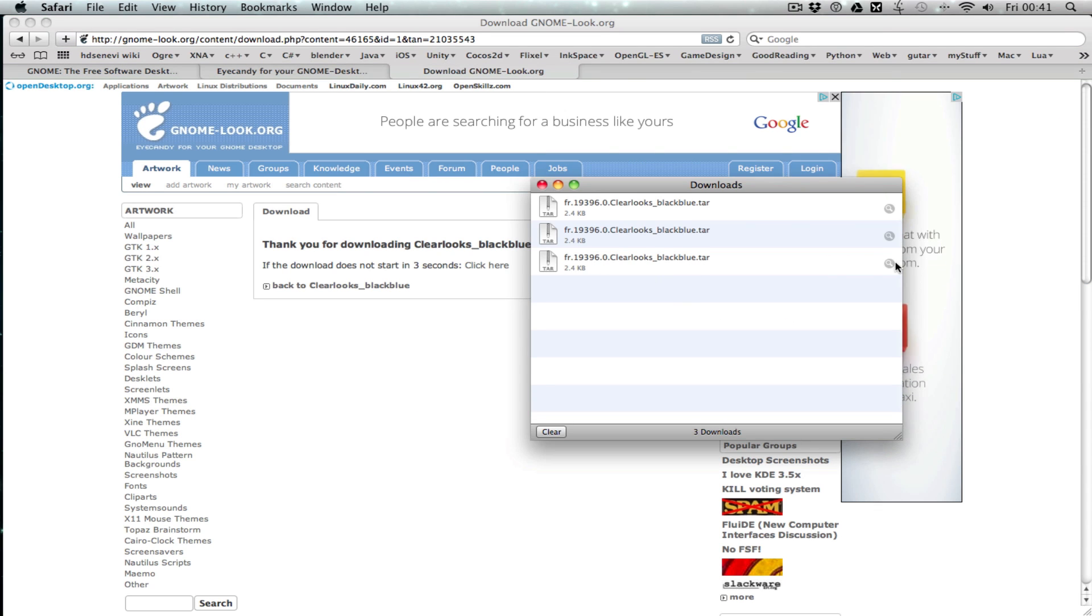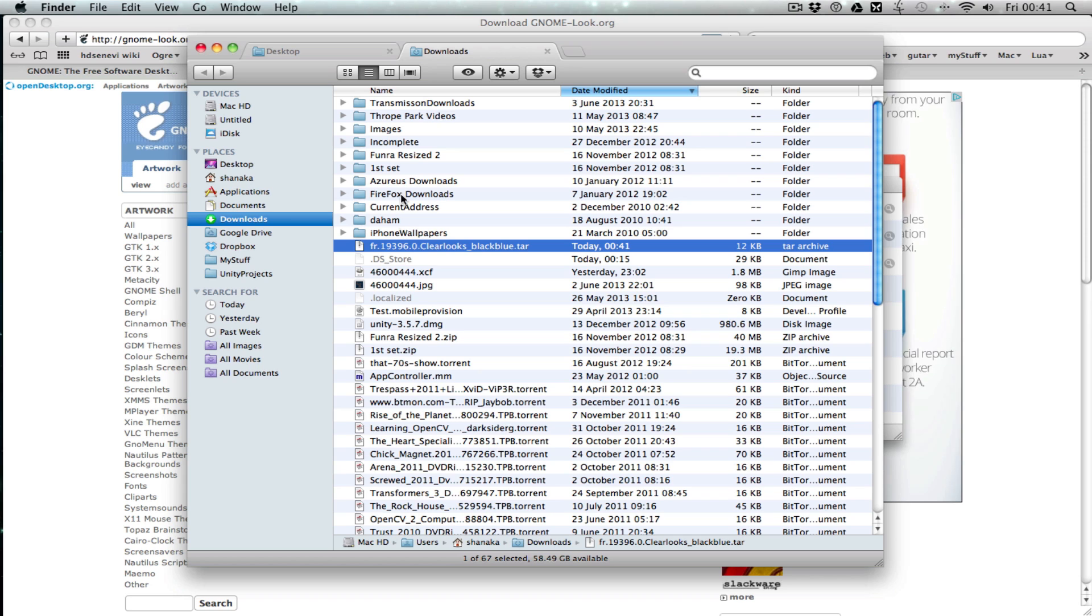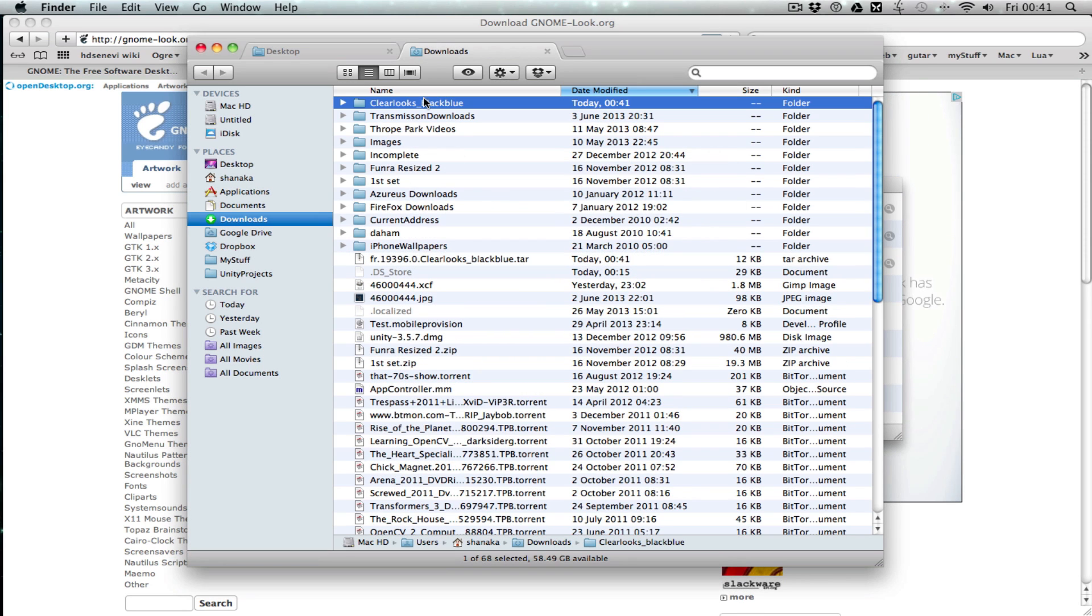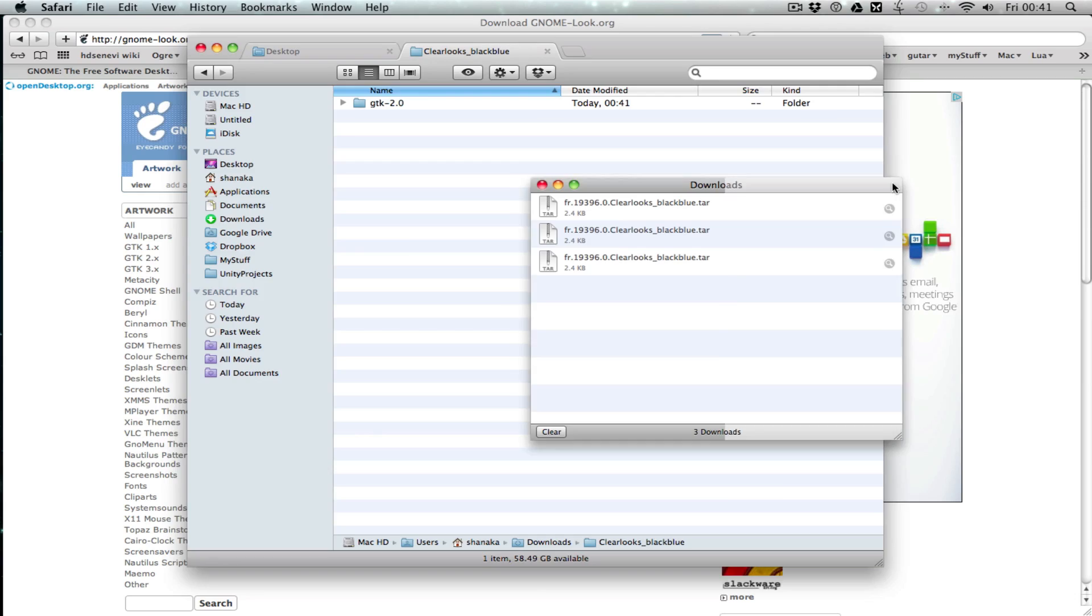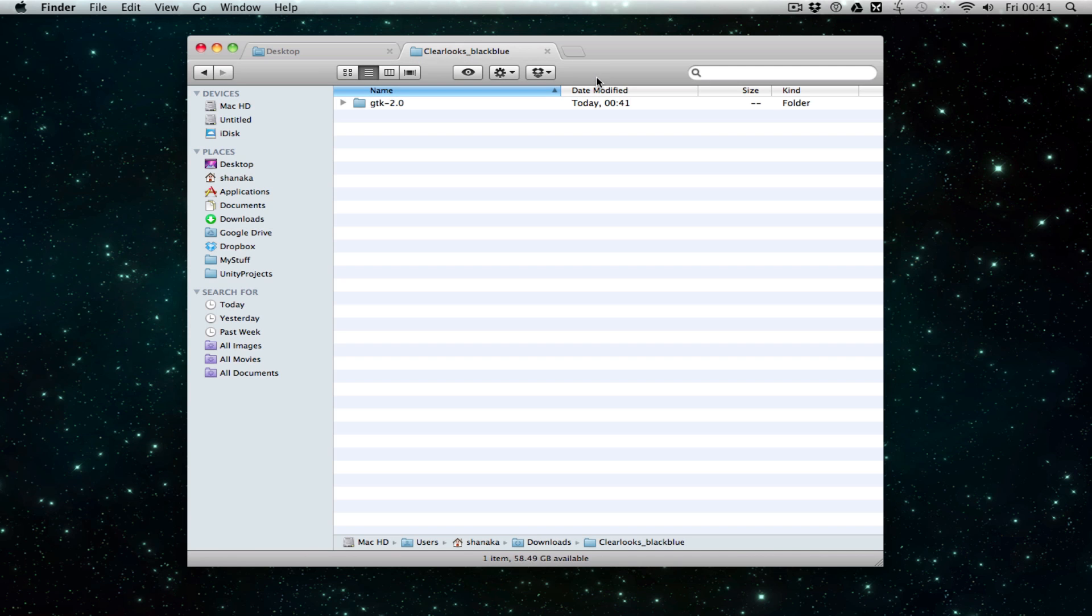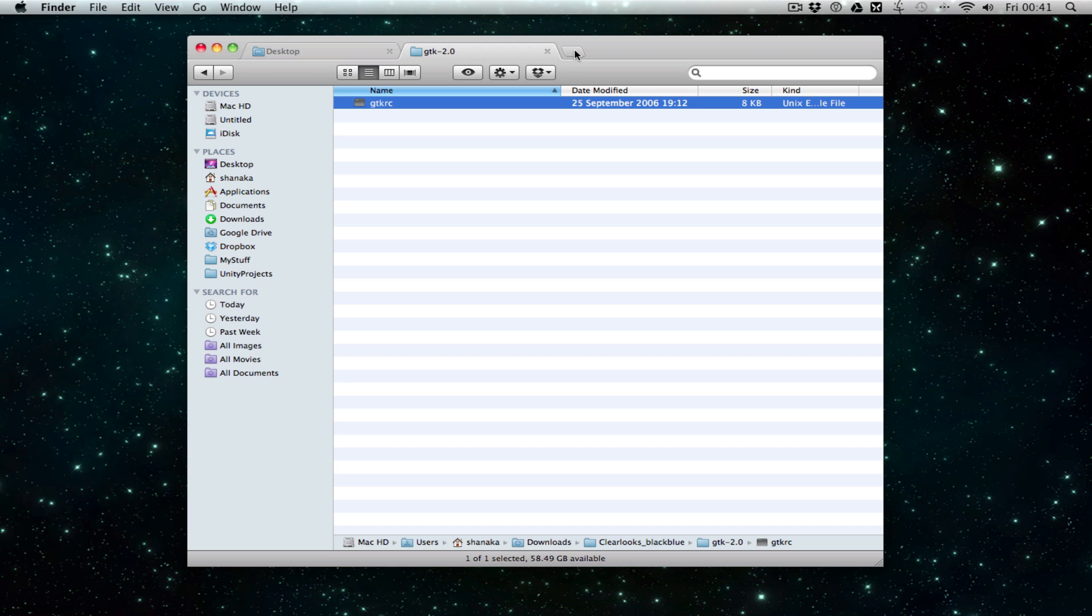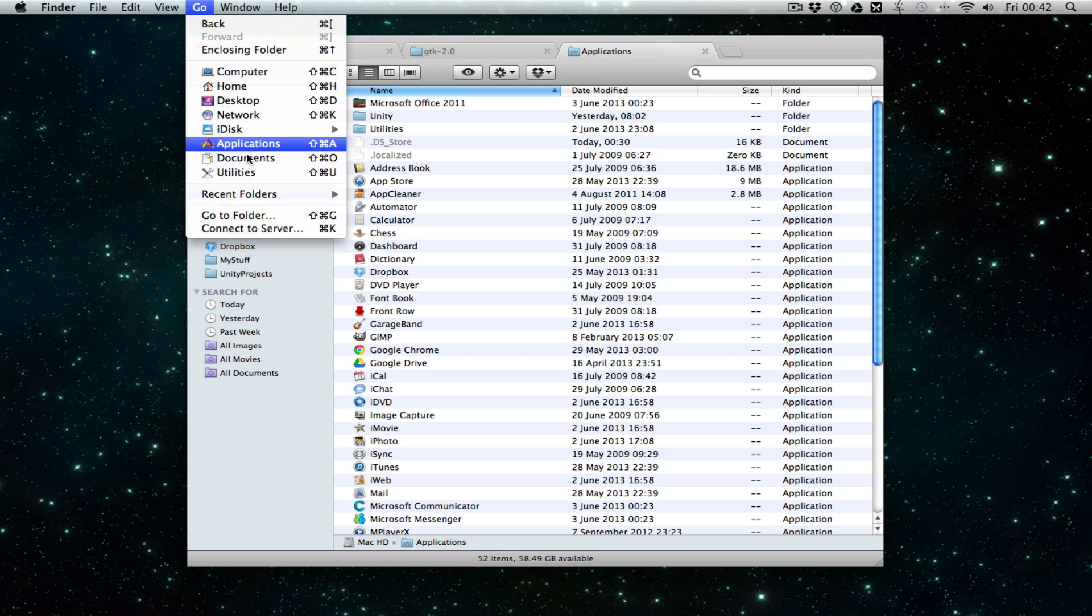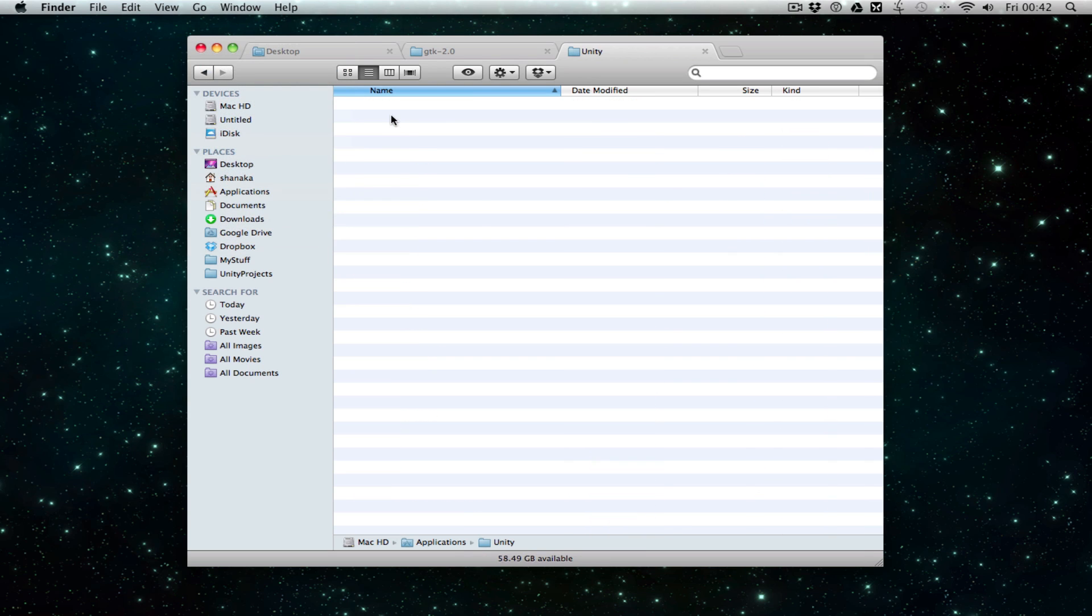Extract that, and there you go. That's the file we want. All you have to do is go to the Applications folder, which you can do by going to Go and Applications.